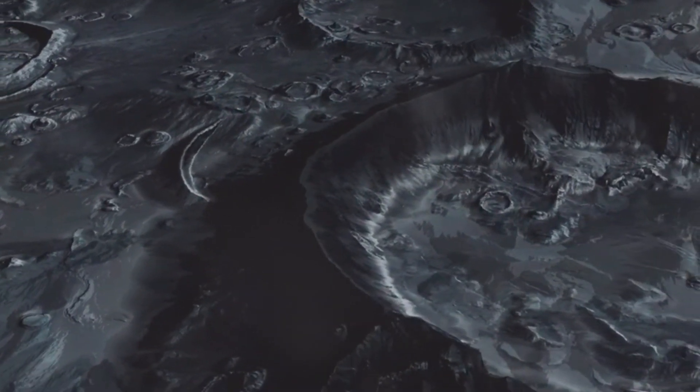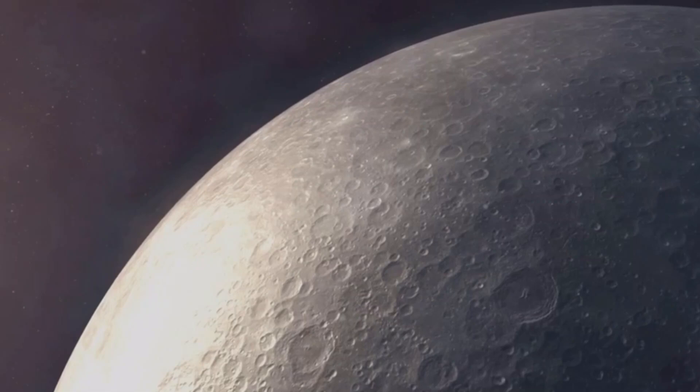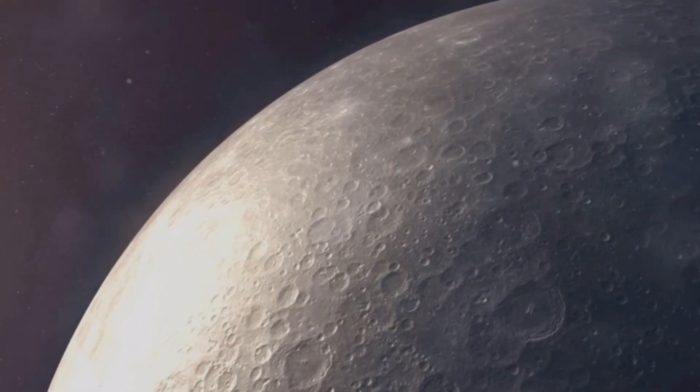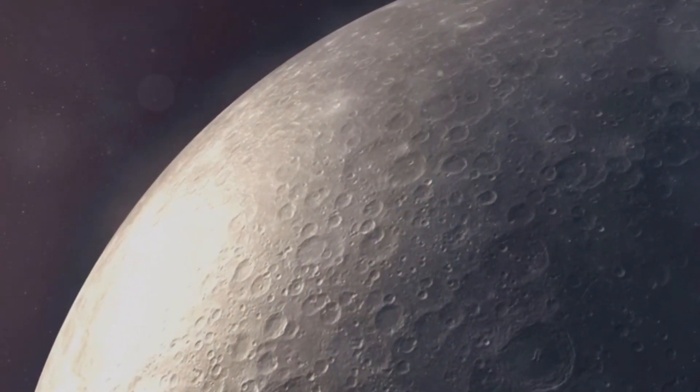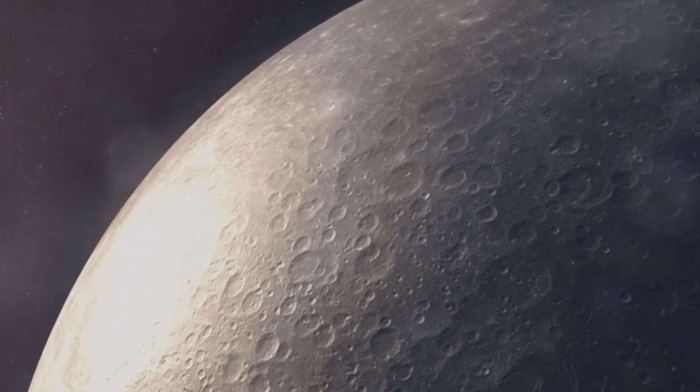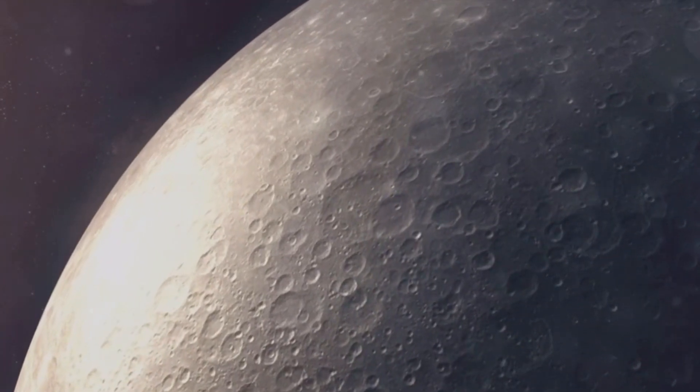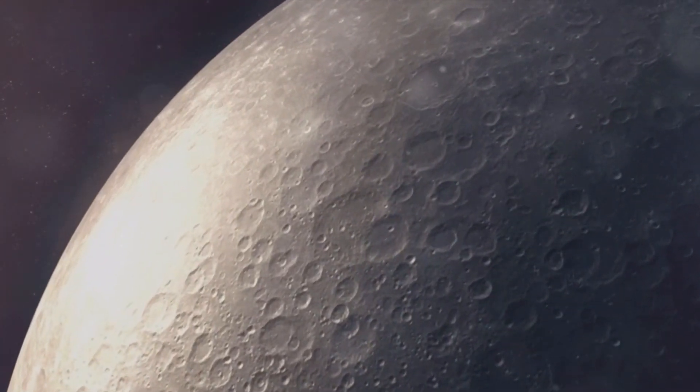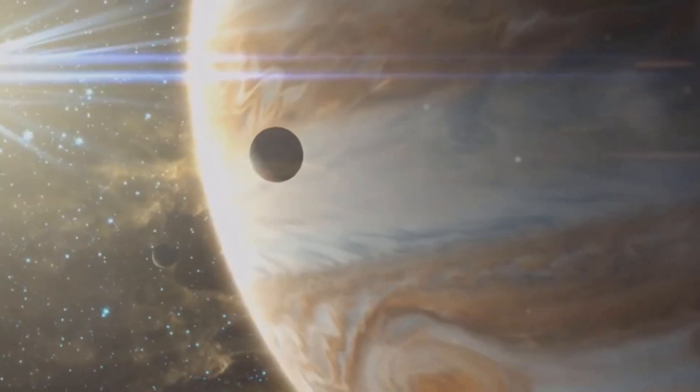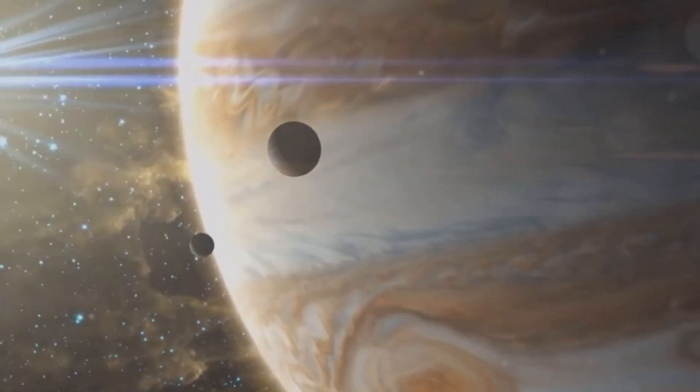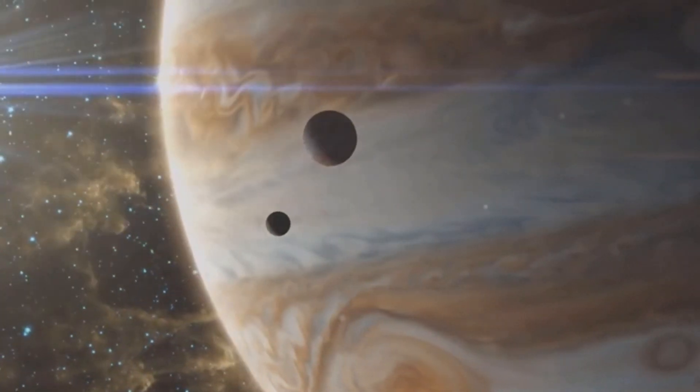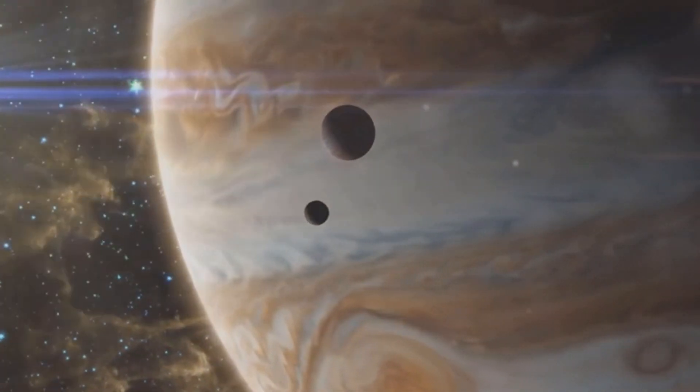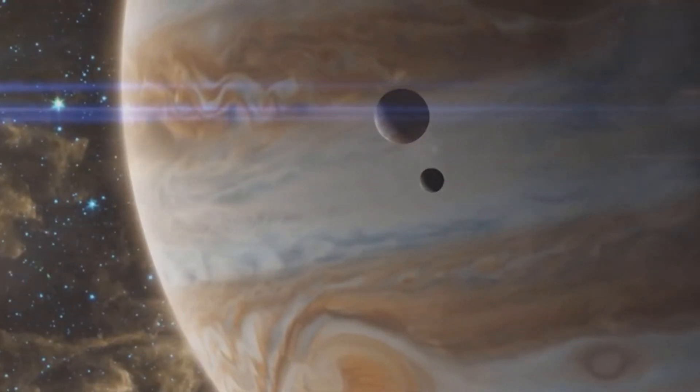Neptune has 14 known moons, each with its own unique characteristics. Triton, Neptune's largest moon, is a celestial body that has fascinated astronomers for decades. These moons vary in size, composition, and orbital patterns, creating a diverse and complex system around the distant blue planet.